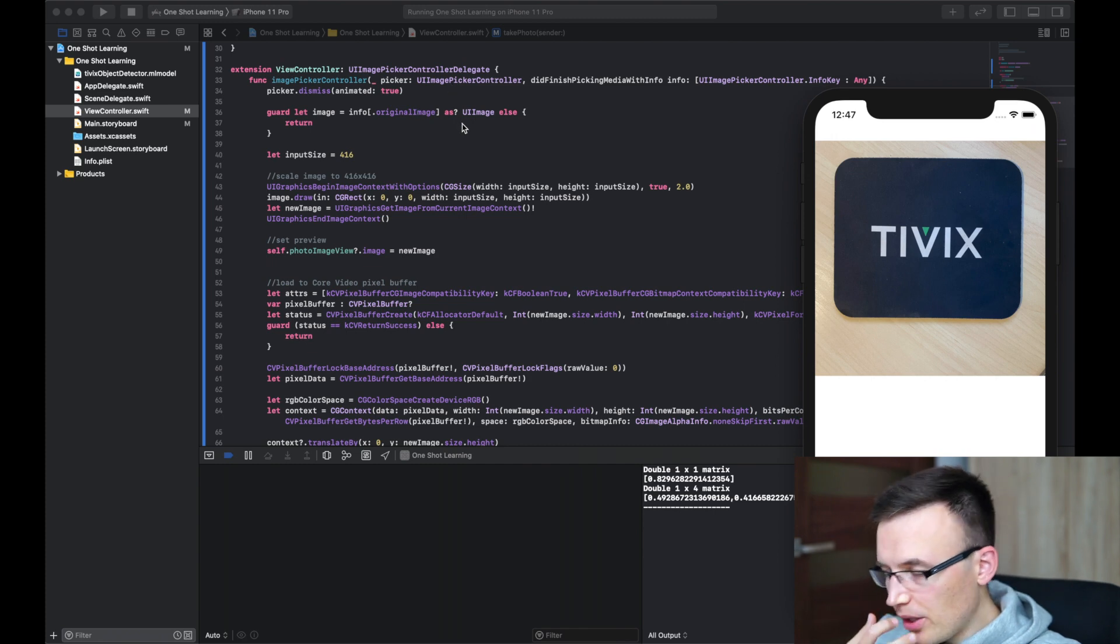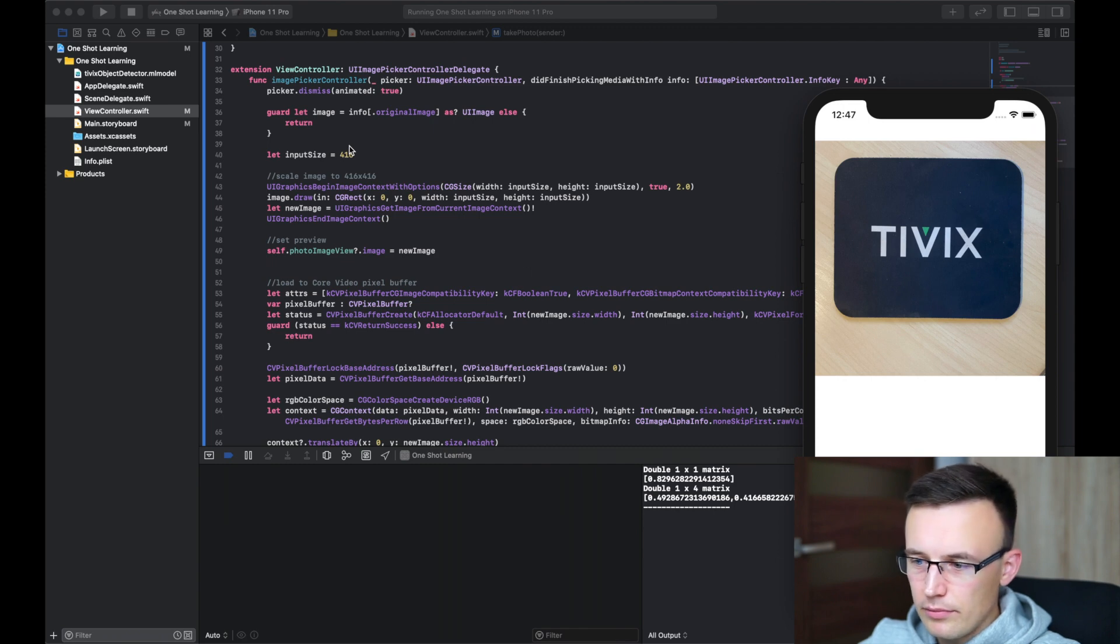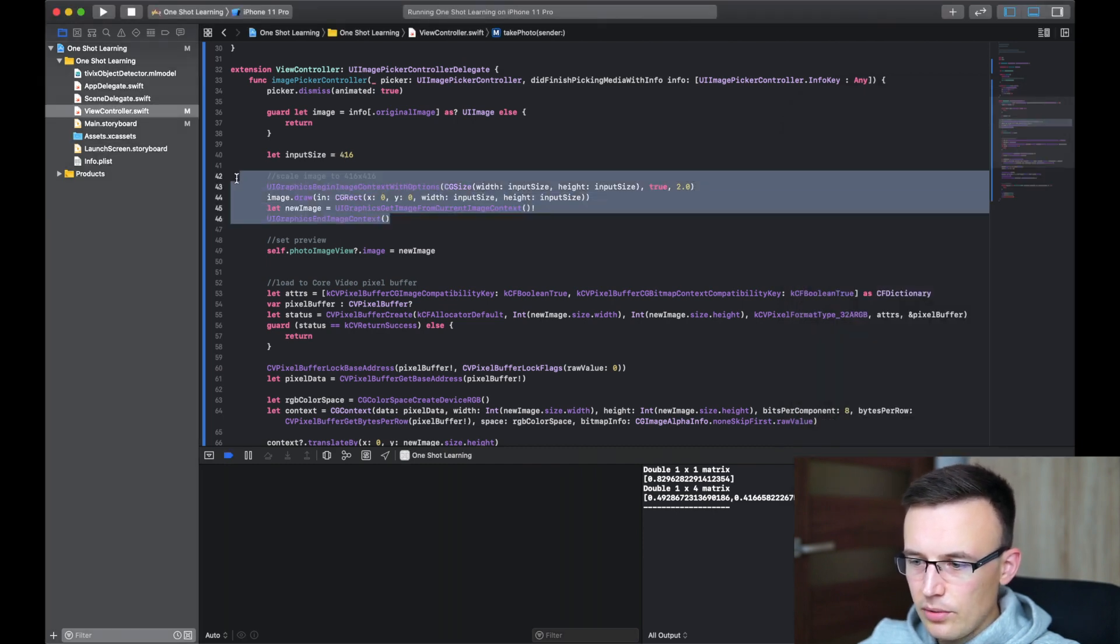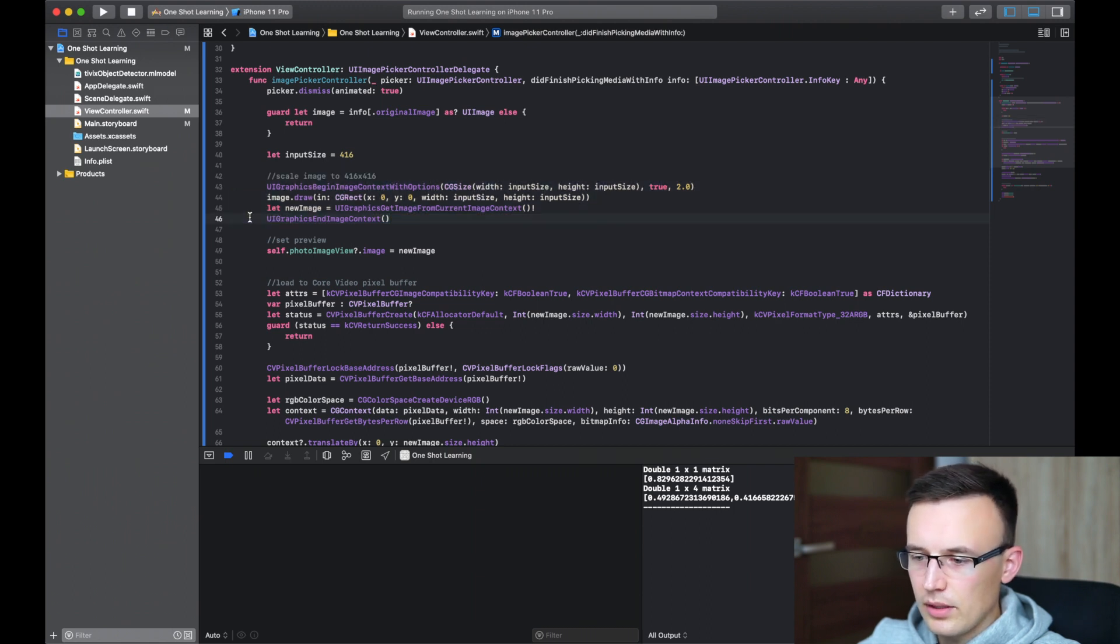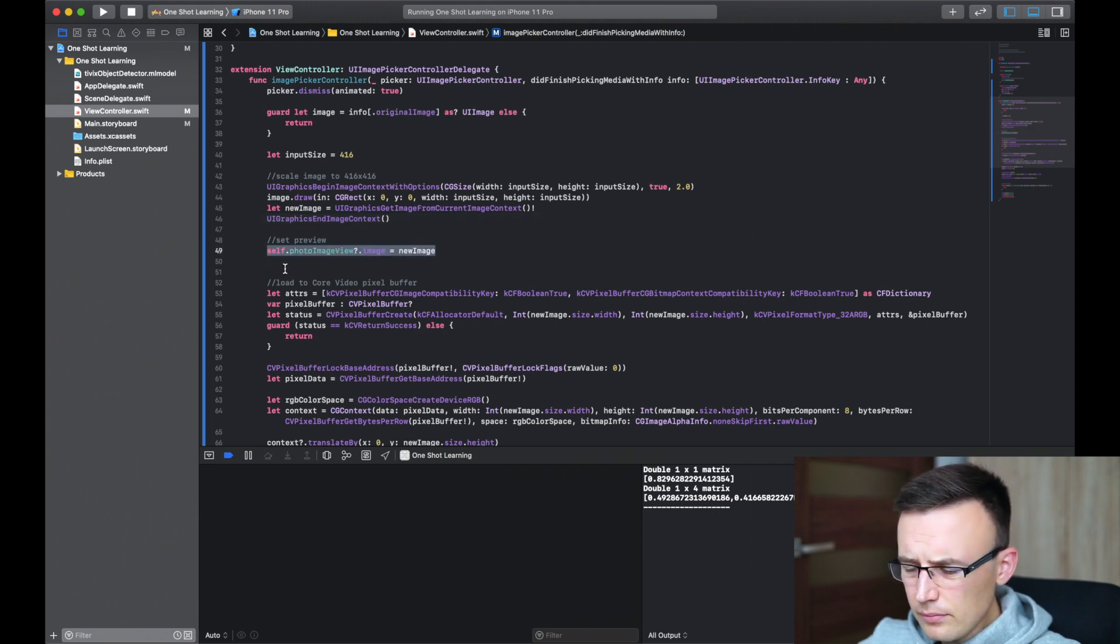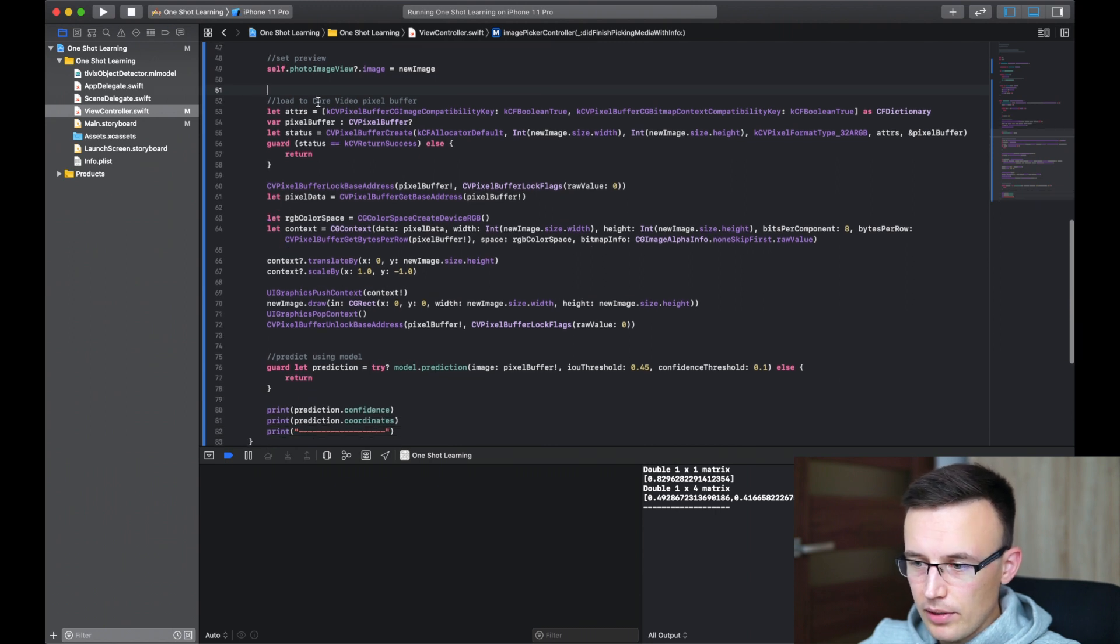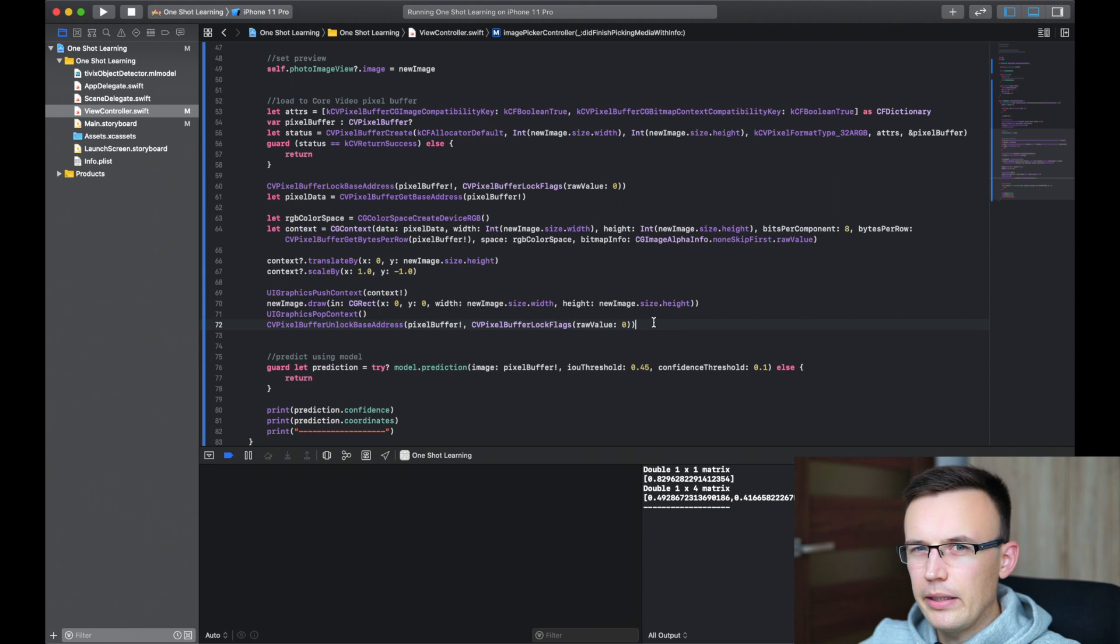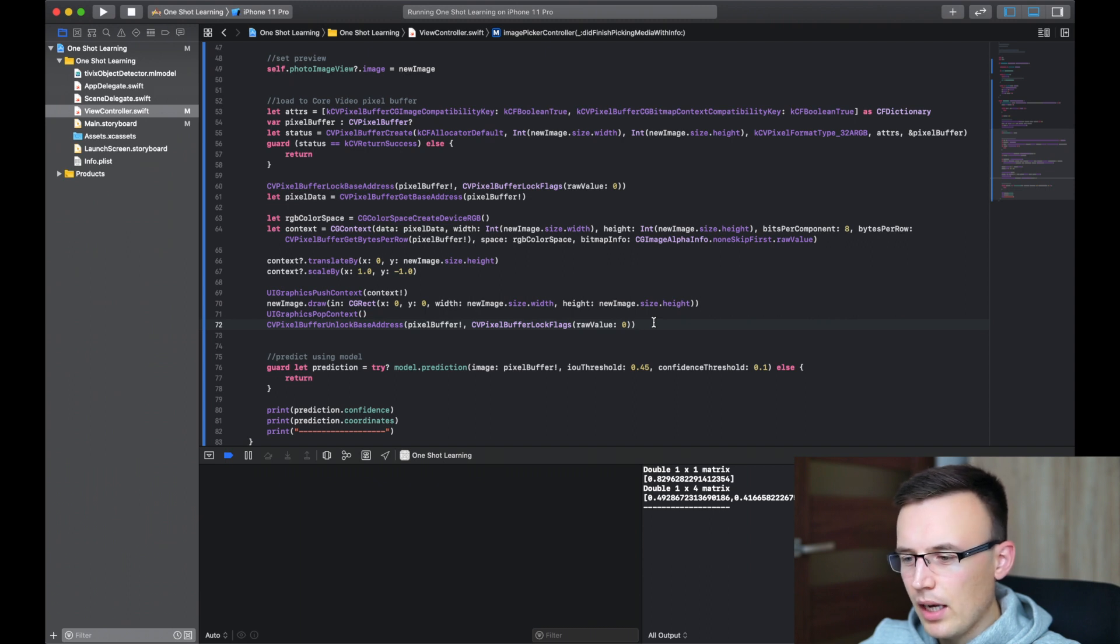So image picker returns us an image. If there is no image, we're just closing the method. The input size is 416, as we mentioned. So at first, we just need to scale the image to the size expected by the model. Then we can put it in a preview. And then there's more important part. This part of code, as far as I remember, was provided by Apple in one of WWDC videos. Maybe last year or even two years ago. I'm not quite sure, but okay.